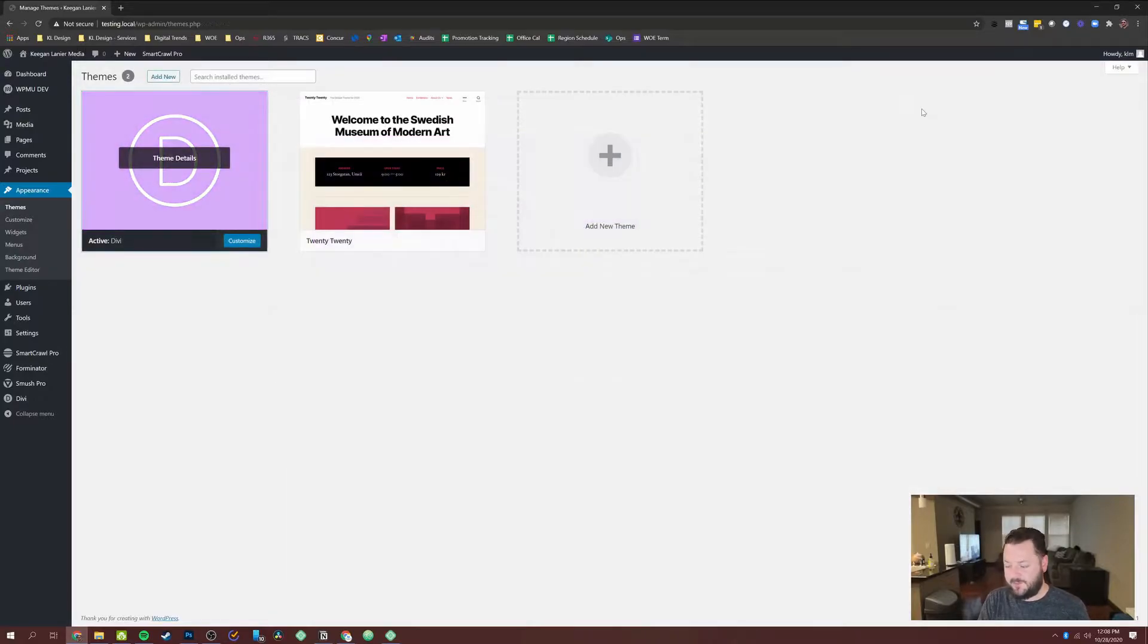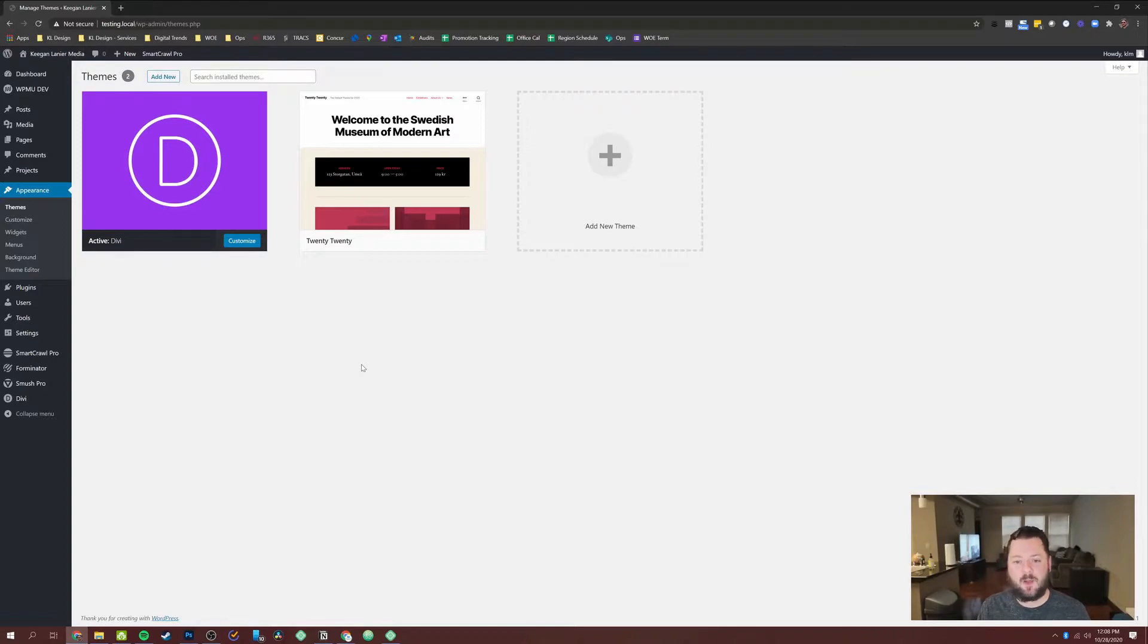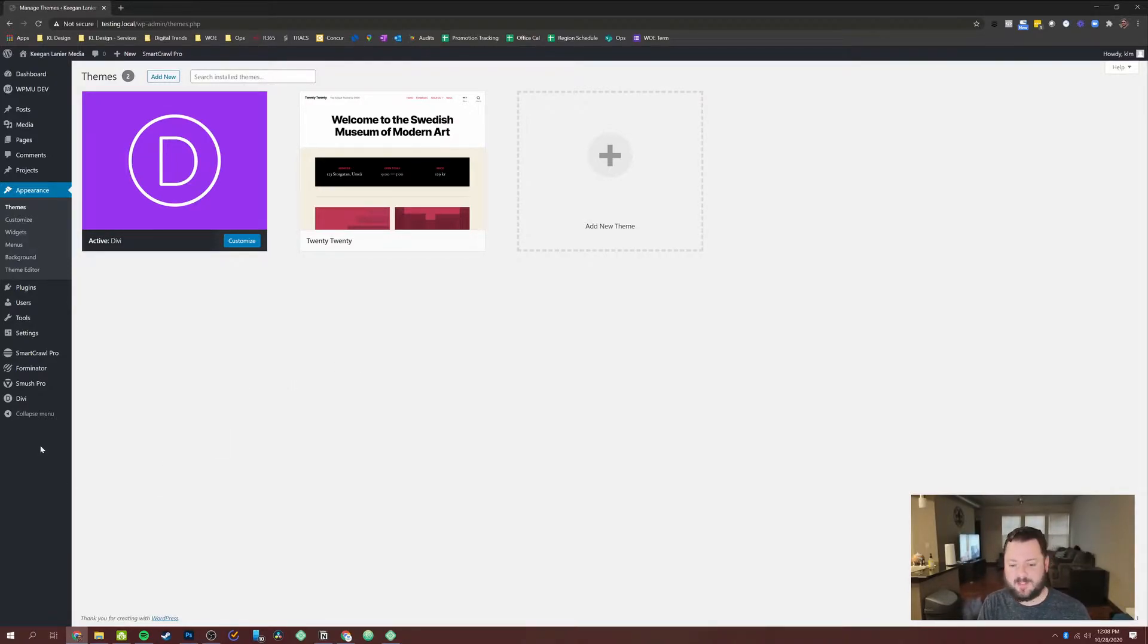And again, we're going to go in, we're going to build this layout in the Visual Builder as a blog archive. And technically it can be an archive for any blog post or any post type that you have inside of WordPress.